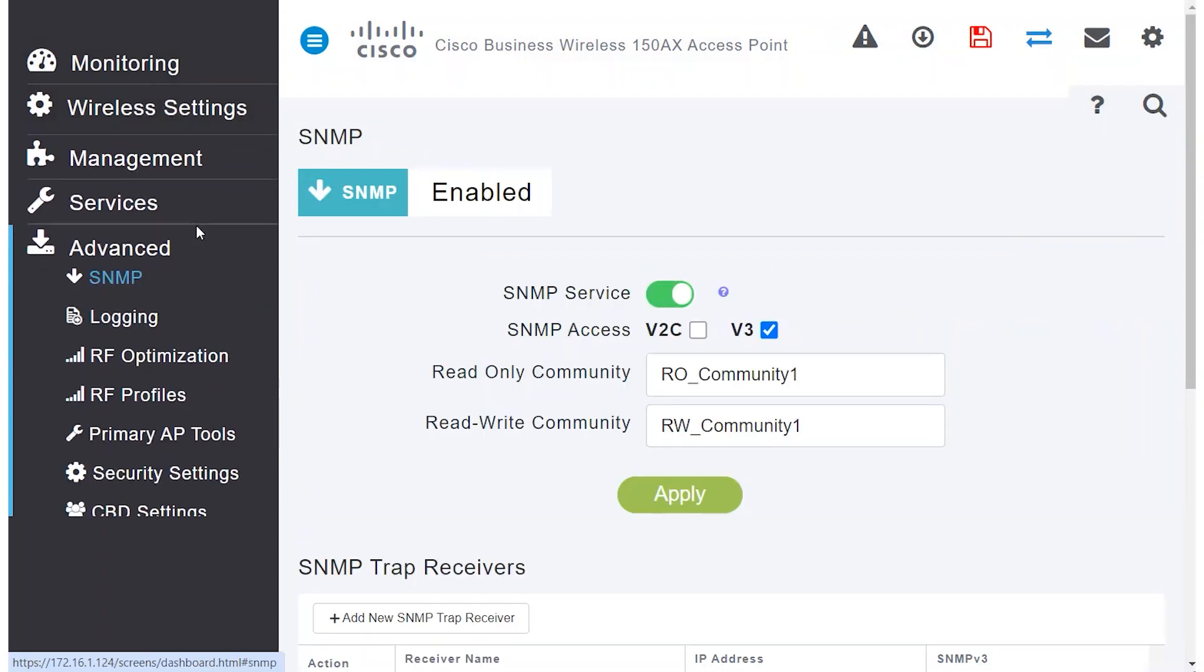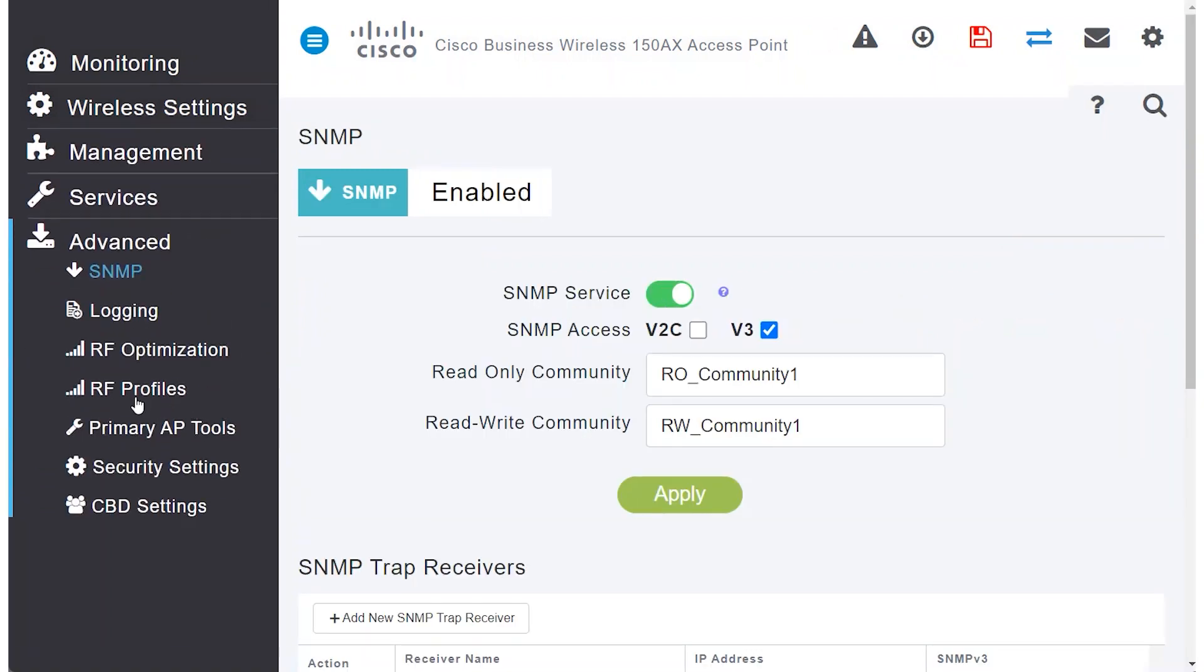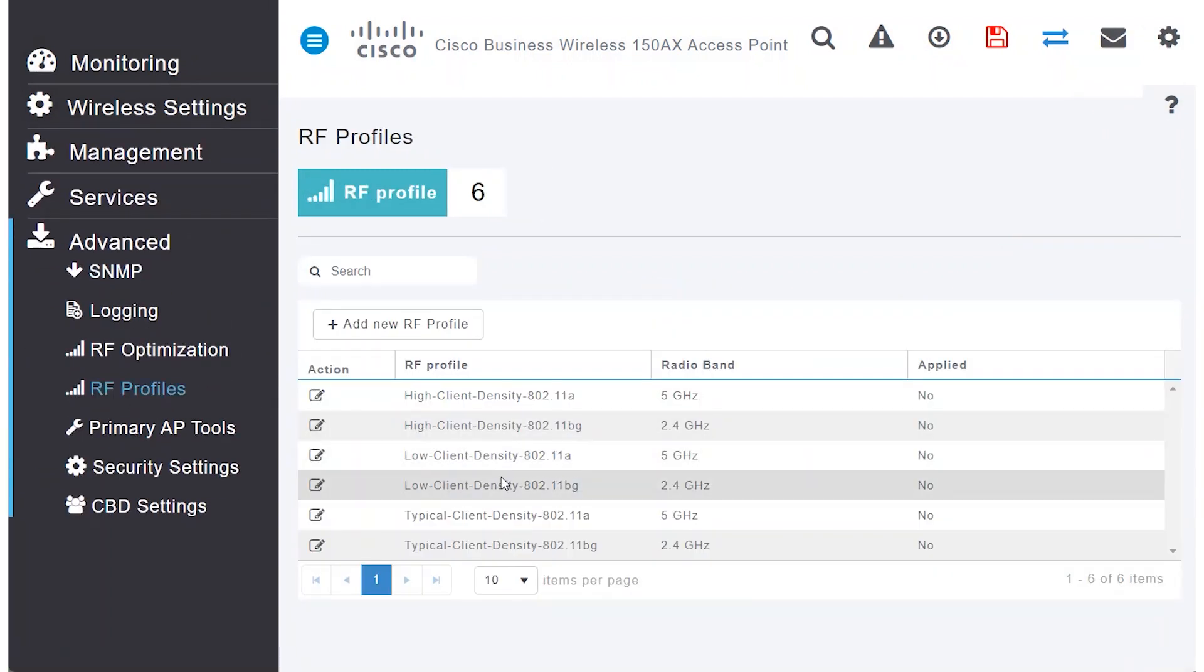As I continue, you'll see that RF profiles are set for low, typical, or high client density.